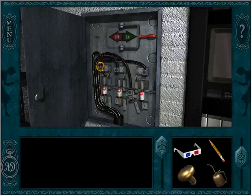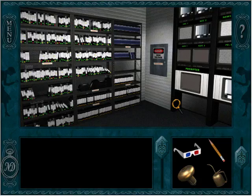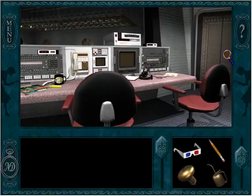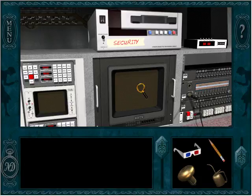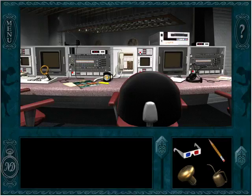Wait, that actually worked! Okay, what does this do? Alright. I hope that wasn't a bad thing. I guess these are on now. What's in here? Security... security.